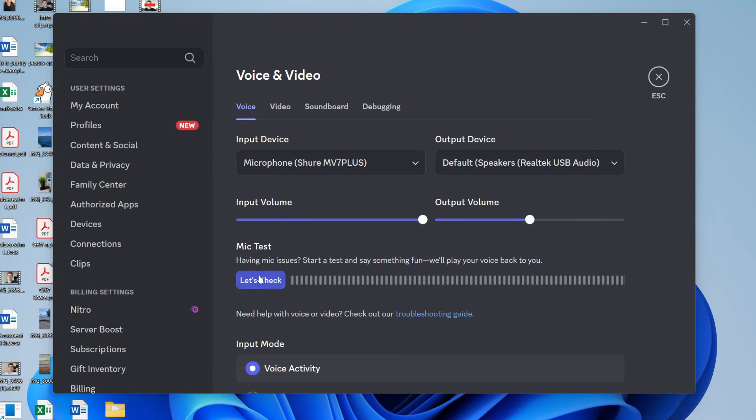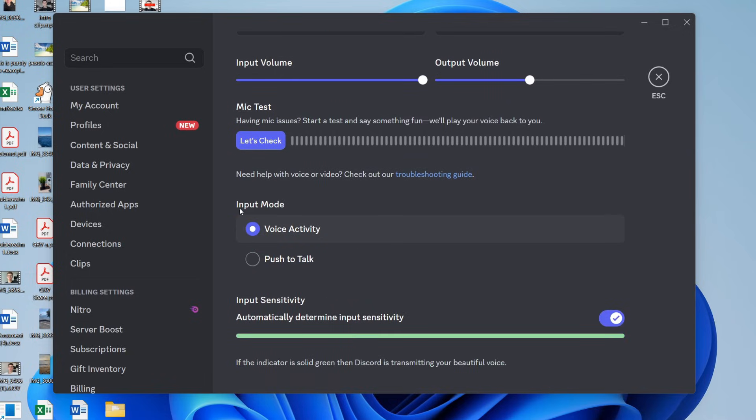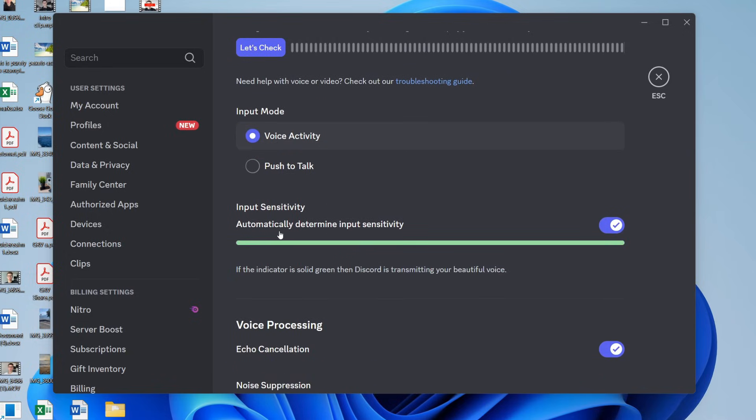now solved. If it still isn't, make sure there's not a mute button on your microphone. Try pressing that and unmuting it. Make sure the input mode is set to voice activity, and what you can do is